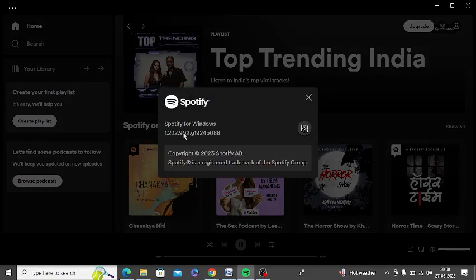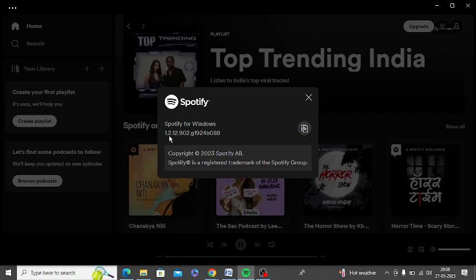Here you need to check the Spotify version. If it is showing a version lesser than 1.2, then you need to update it and make sure to update it to the latest version.